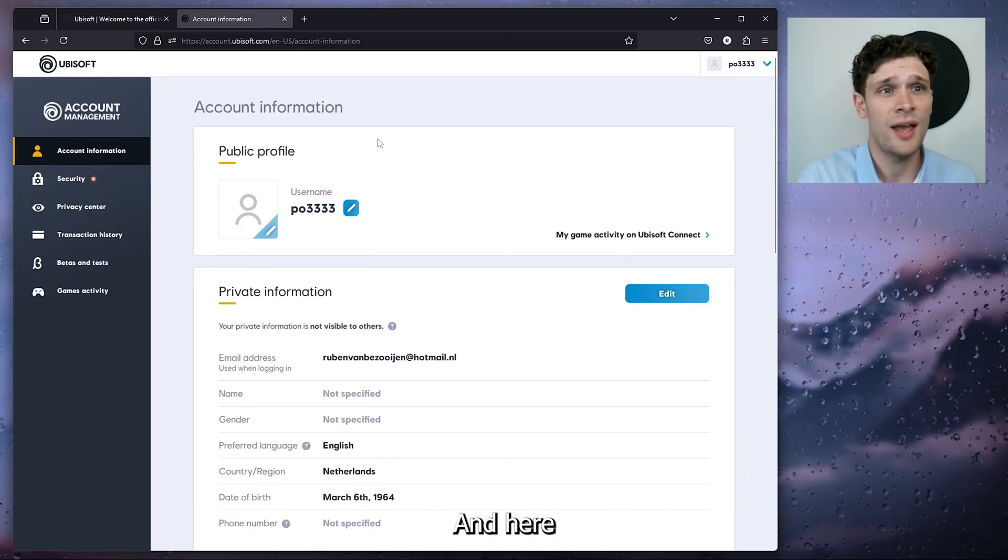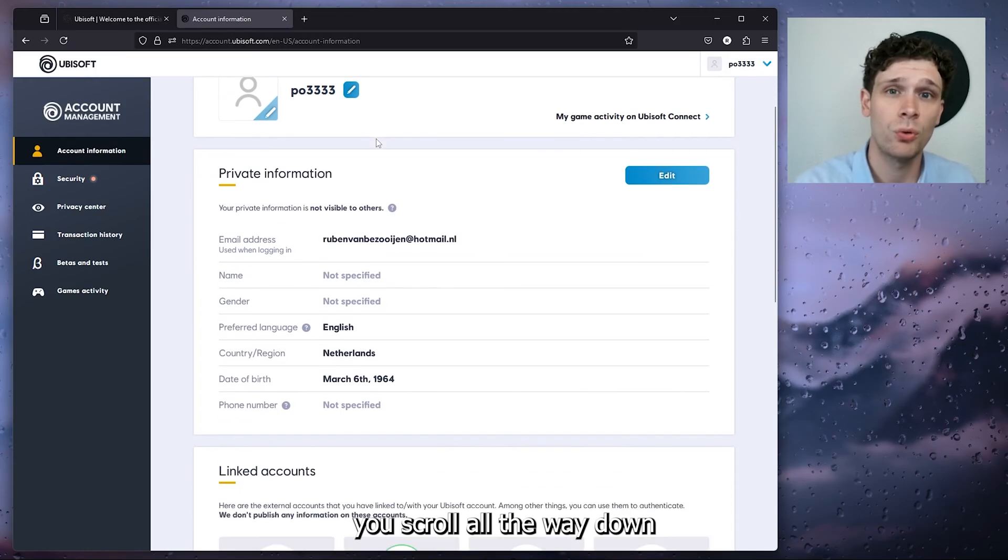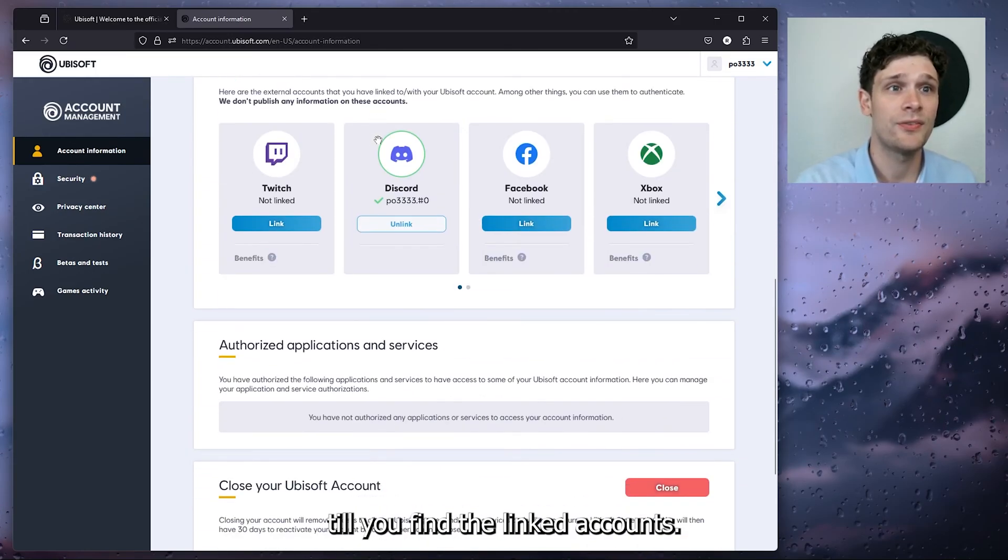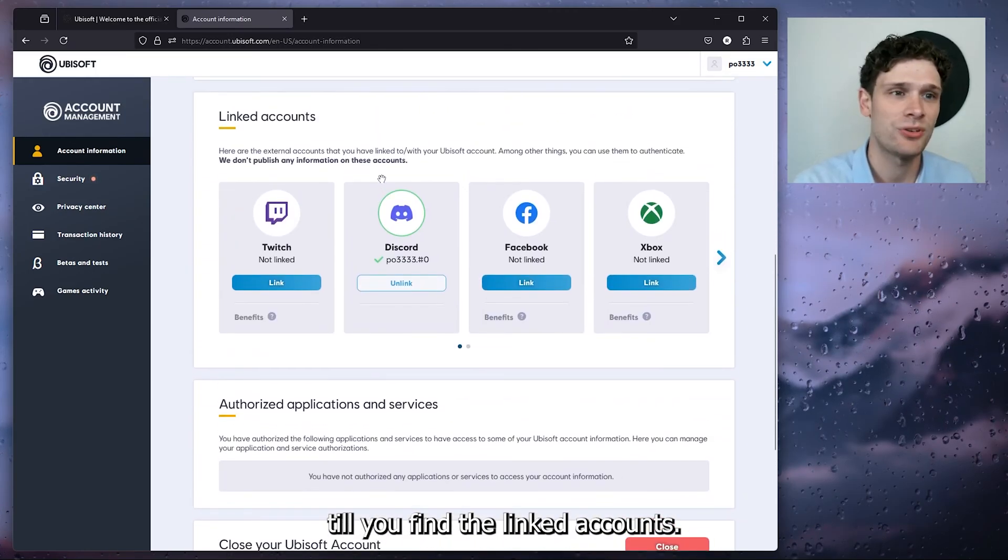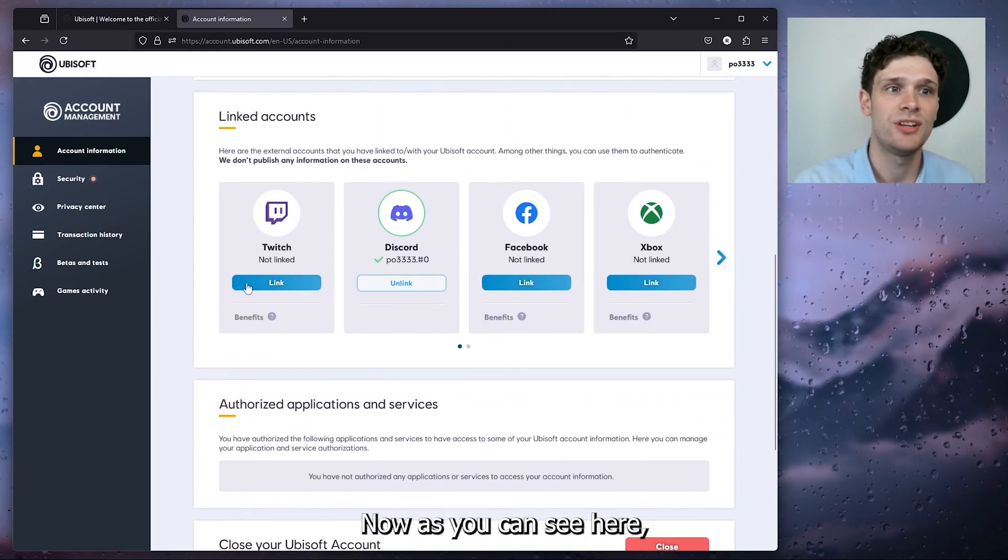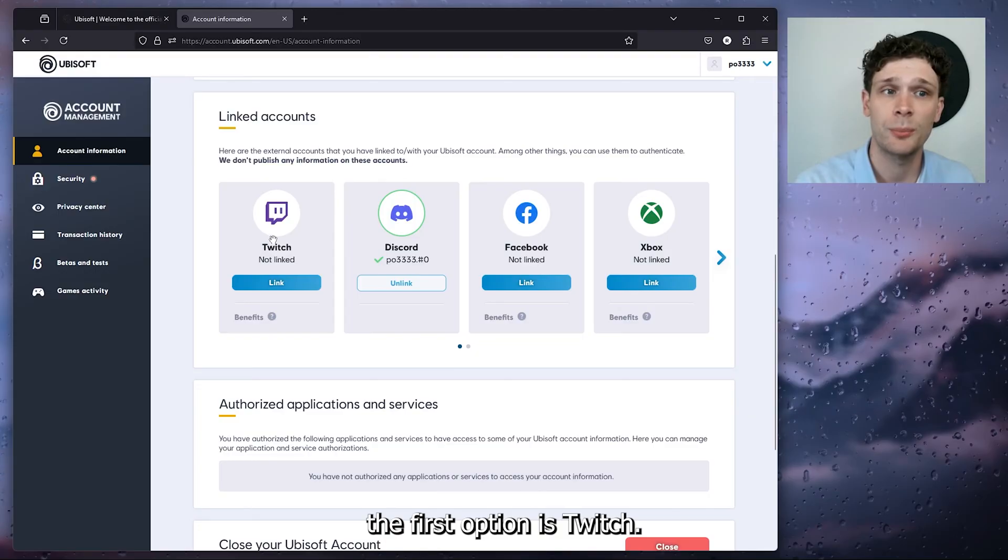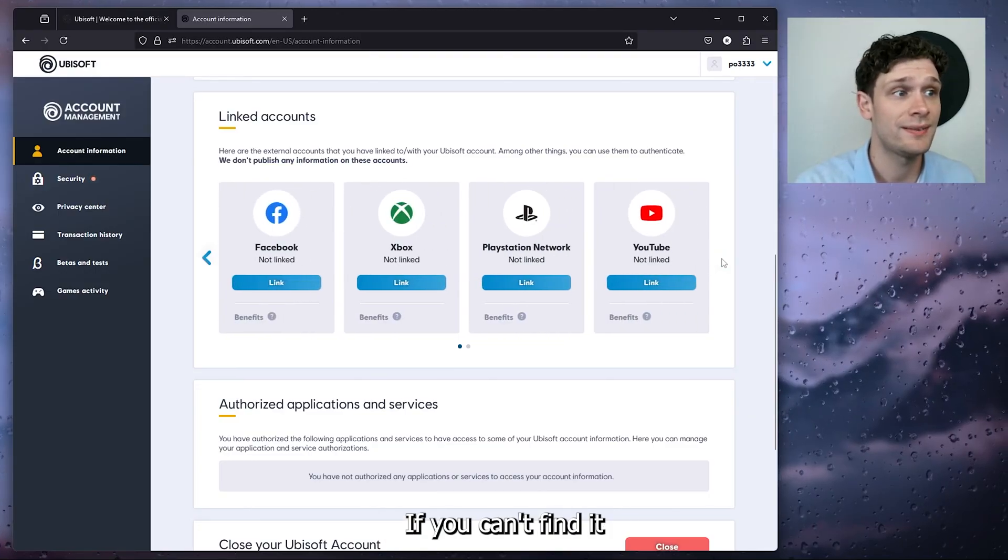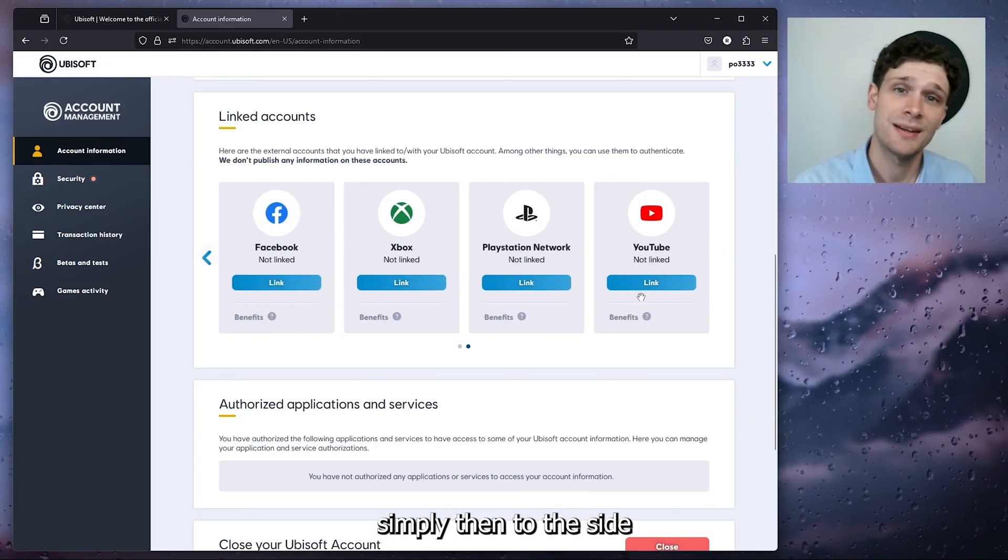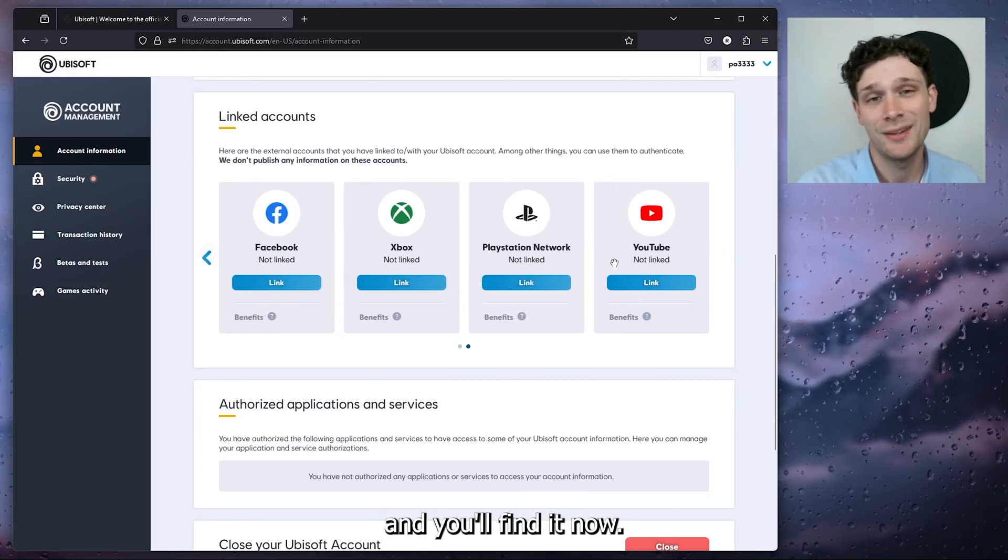And here you scroll all the way down till you find the linked accounts. Now as you can see, here's the first option: Twitch. If you can't find it, simply head down to the side and you'll find it.